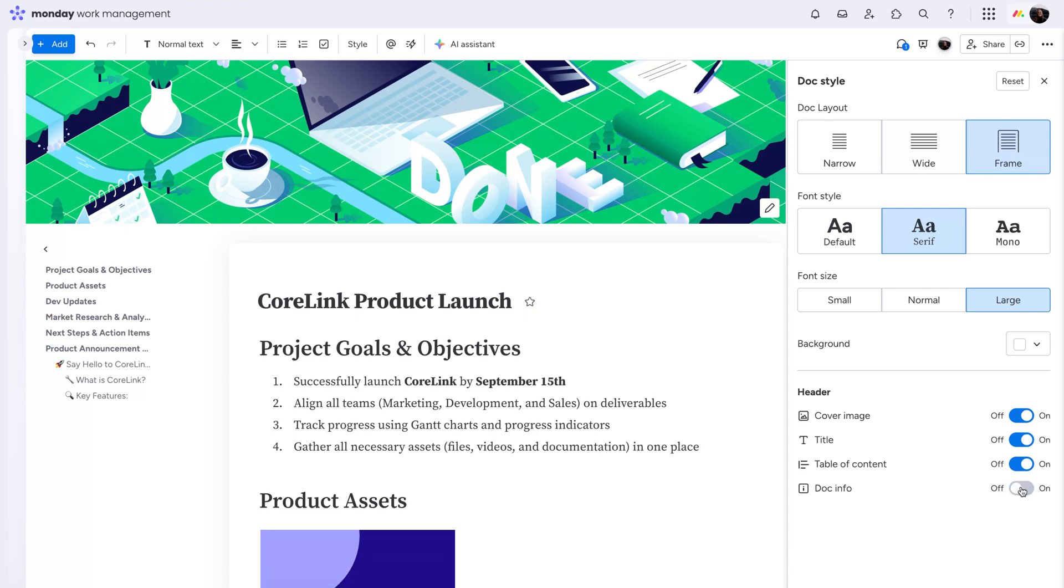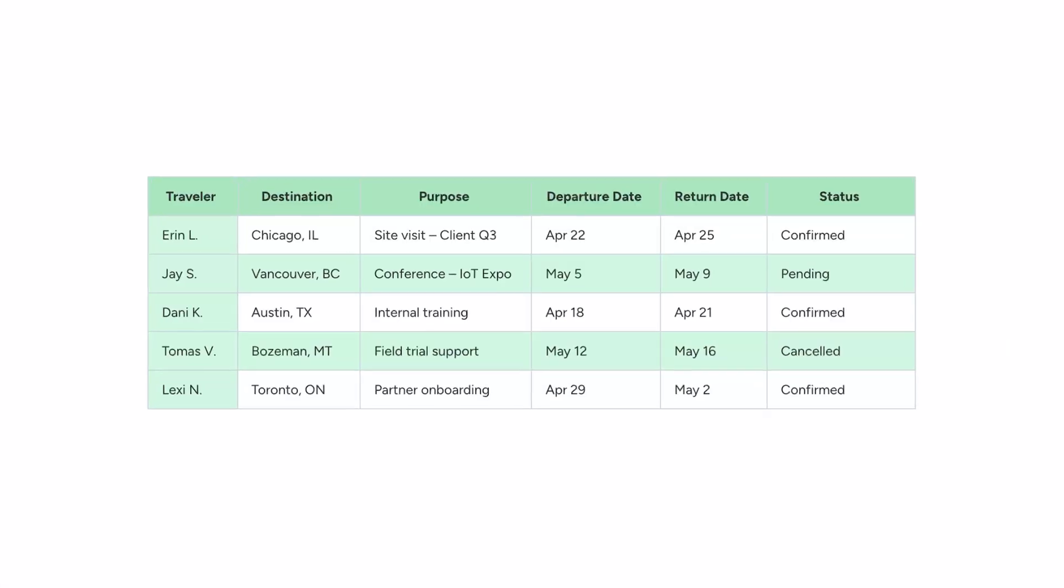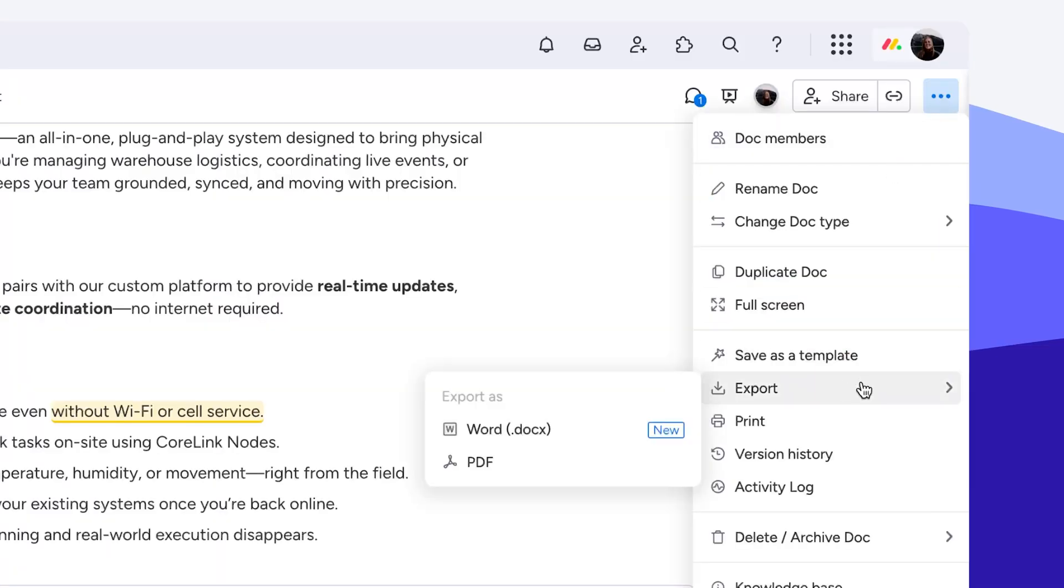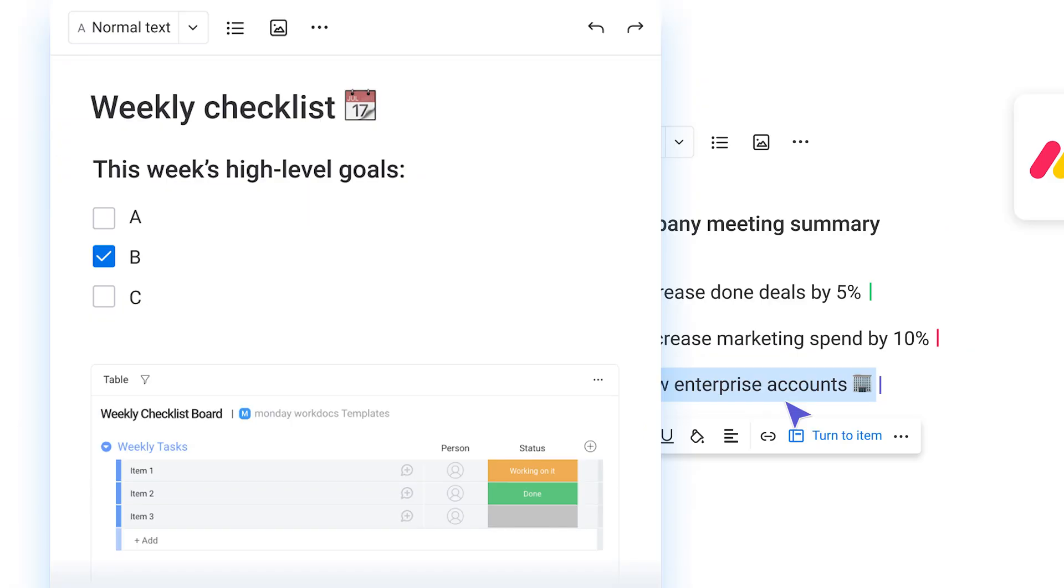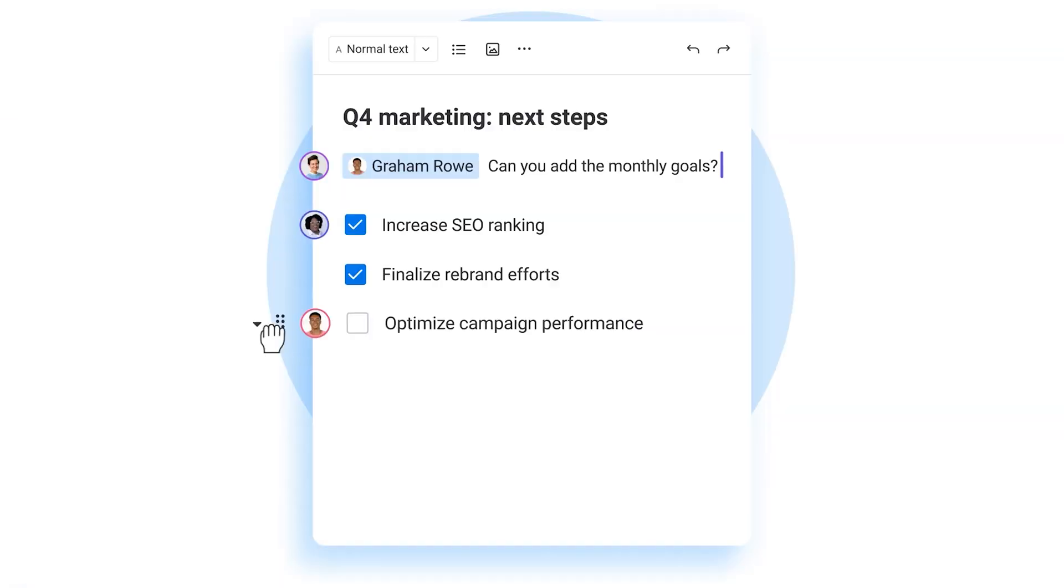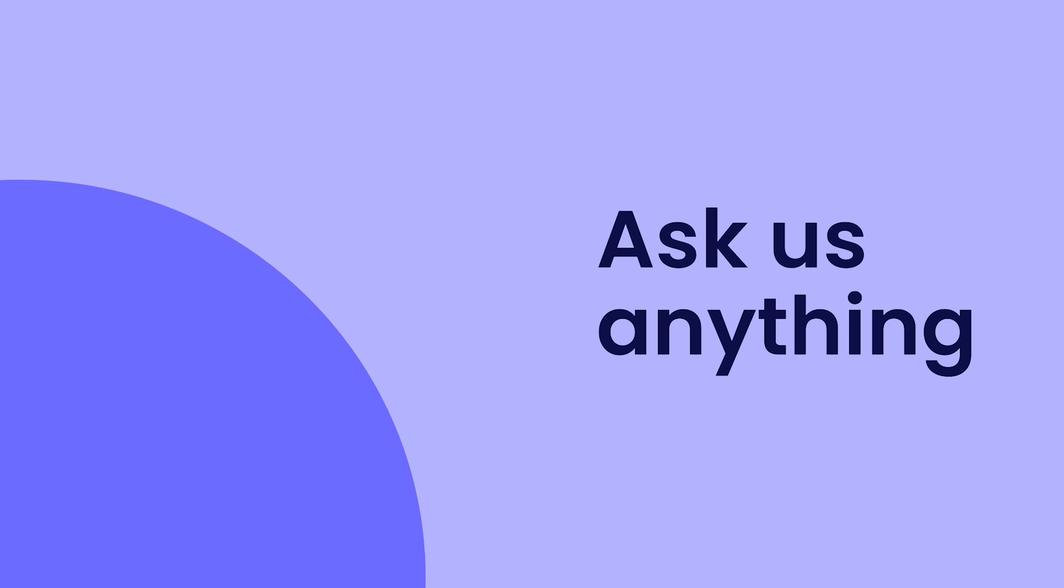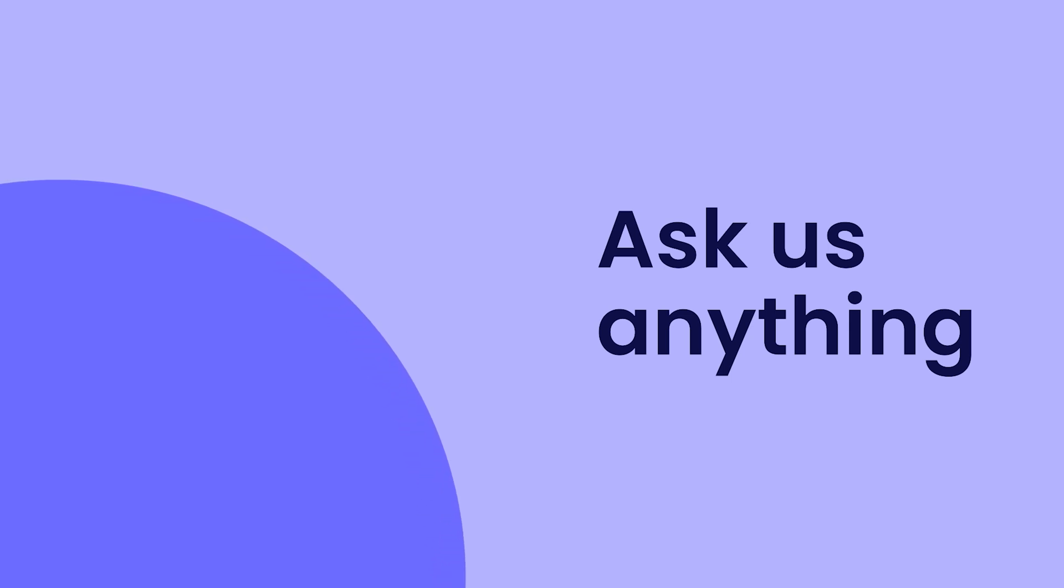And that's it. Monday.com WorkDocs makes it easier than ever to collaborate, stay organized, and bring ideas to life, all in one place. Check out this playlist to learn more about getting started on Monday.com. Or, click the logo to ask us anything.